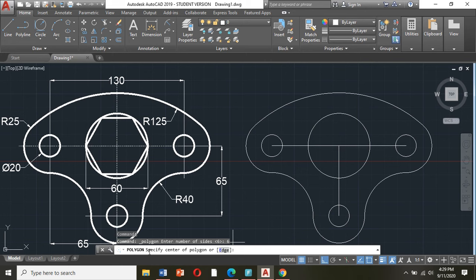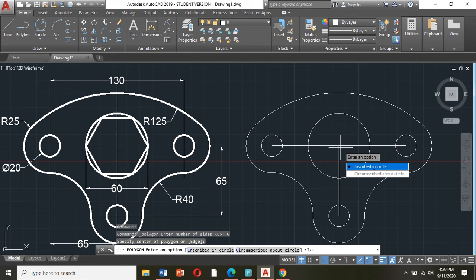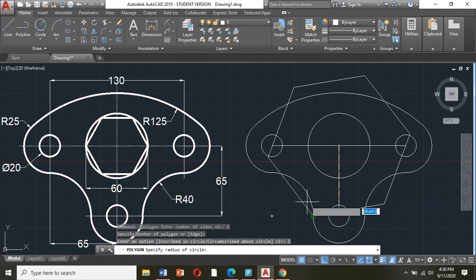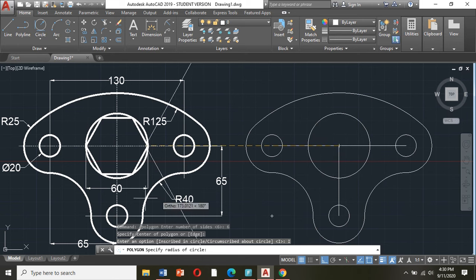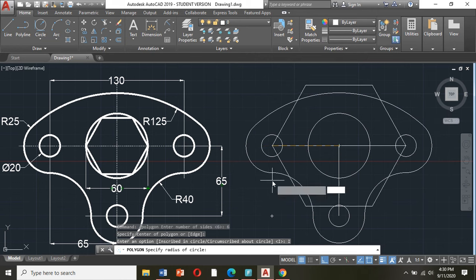The computer is then asking to specify the center of the polygon, meaning where is the center. So I will click here — the center of the polygon. Then it asks: inscribe in circle or circumscribe about circle. Inscribe means inside, circumscribe means outside. So just click inscribed in circle. Then the computer asks to specify the radius of the circle. We are referring to this circle — the radius is half of 60, which is 30. So I will type 30 in my keyboard, enter.